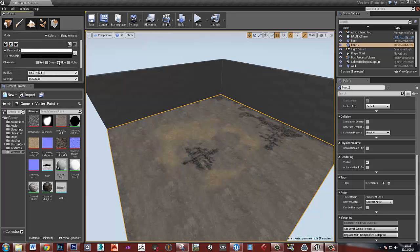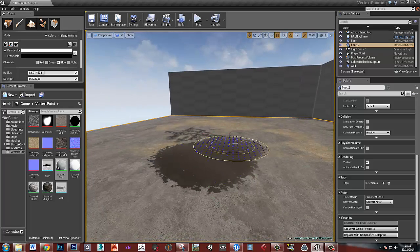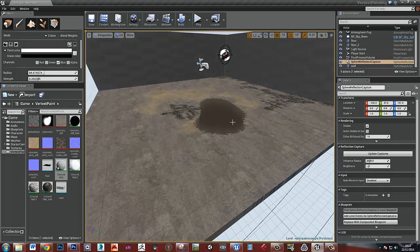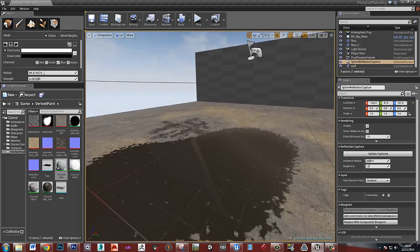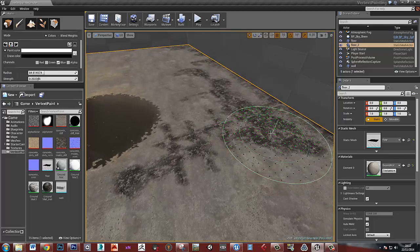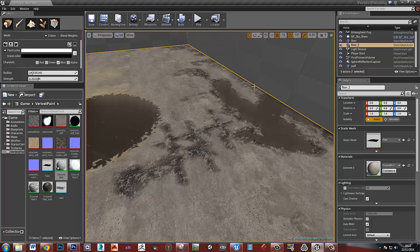Now if I get my blue channel and paint some of that in, we should start to see something that looks a little bit like a puddle. Make sure you've got a sphere reflection capture in your scene, otherwise it won't look too great. I can paint in some water — what I think is quite nice is if you paint the water into the areas where you've got the dark material, and maybe some around the edges and in that puddle in the corner.